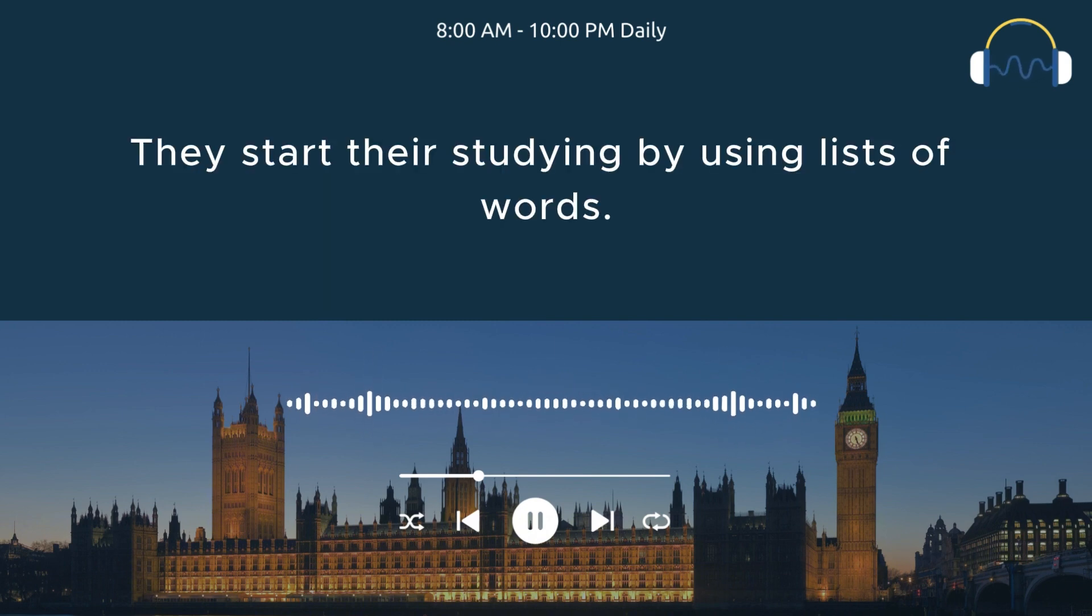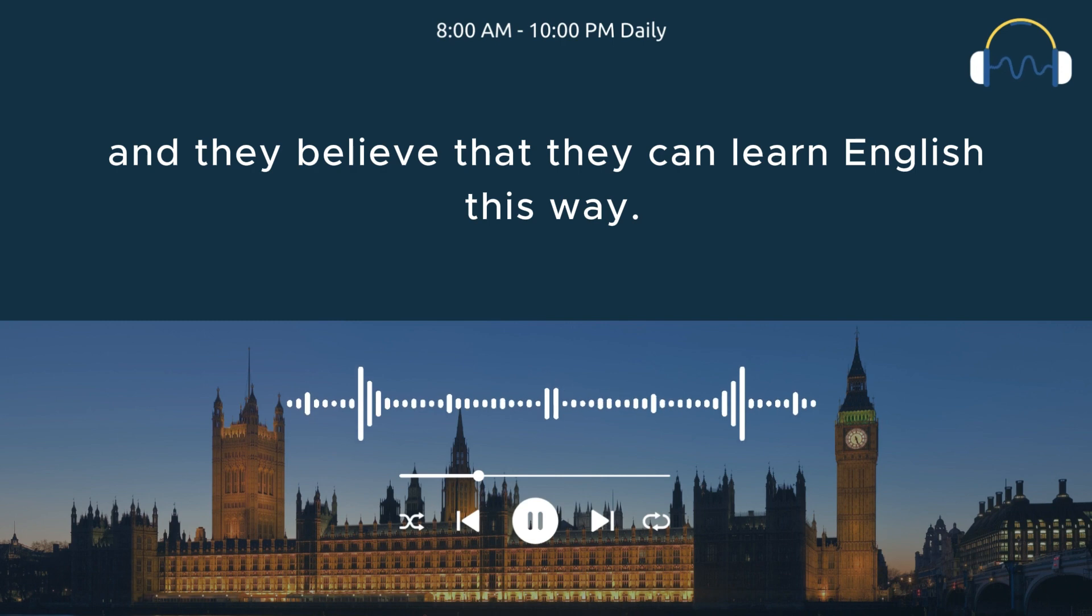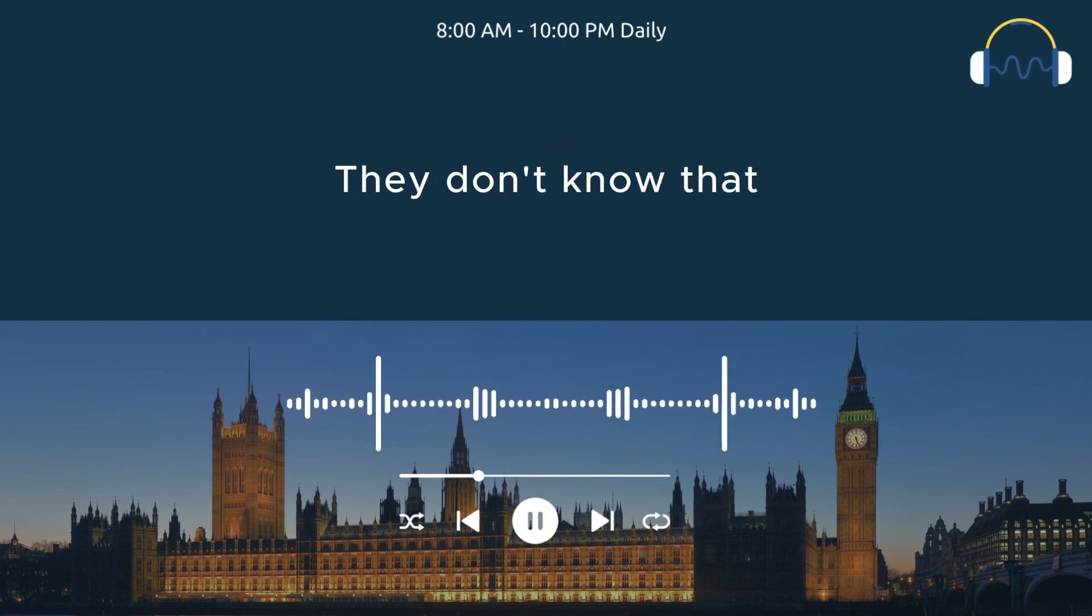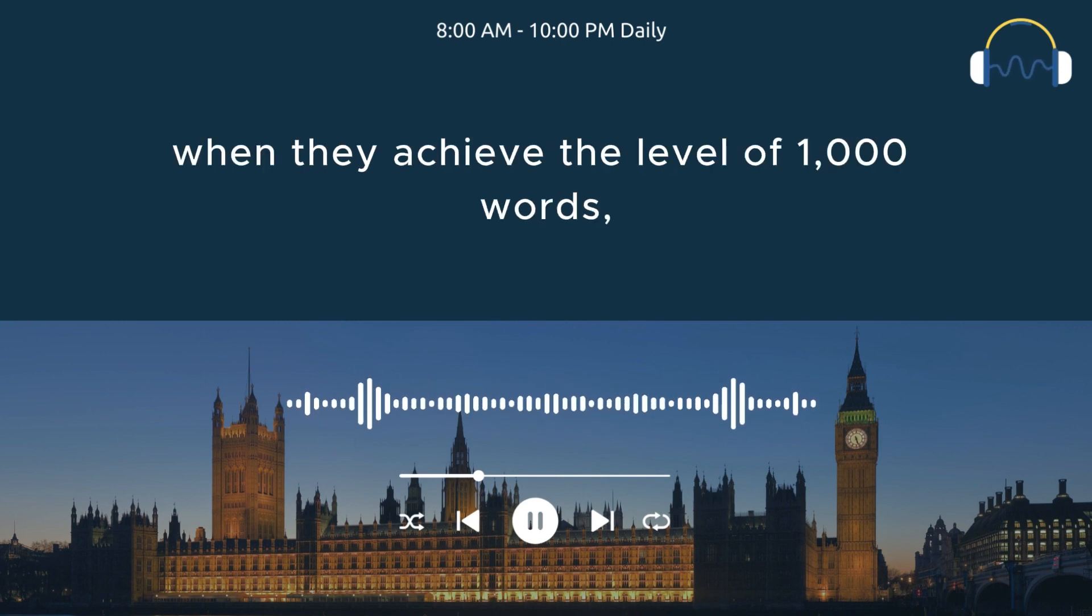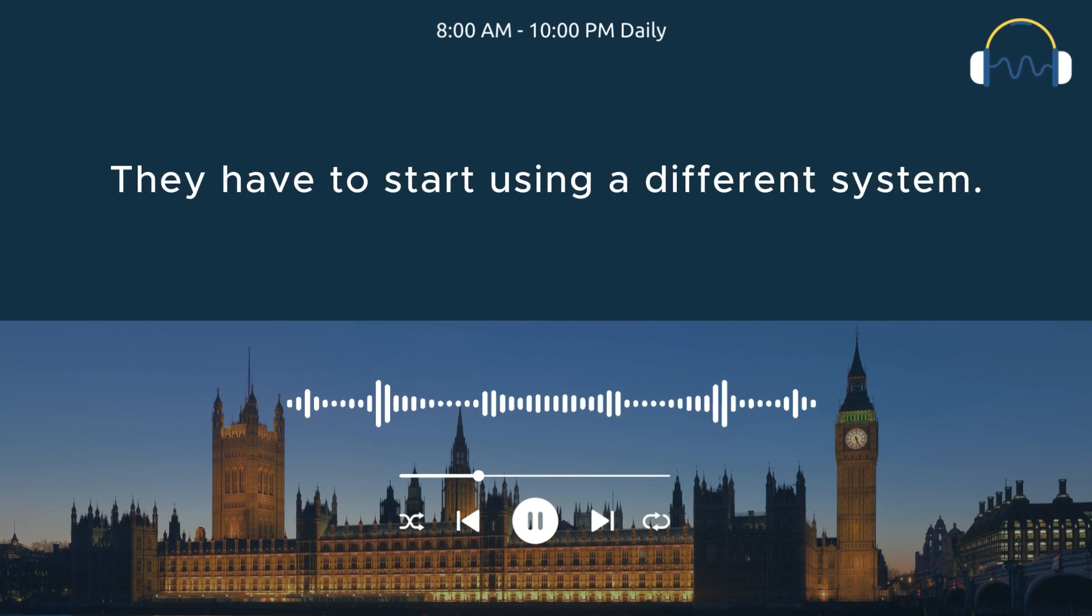They start their studying by using lists of words. It works at the beginning and they believe that they can learn English this way. They don't know that when they achieve the level of 1000 words, they have to start using a different system.